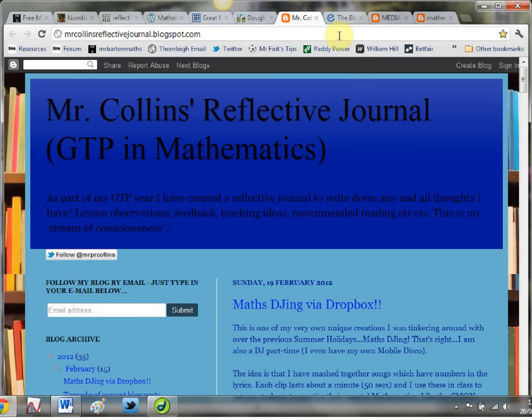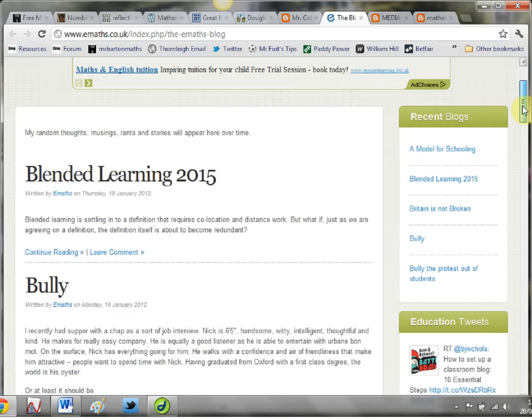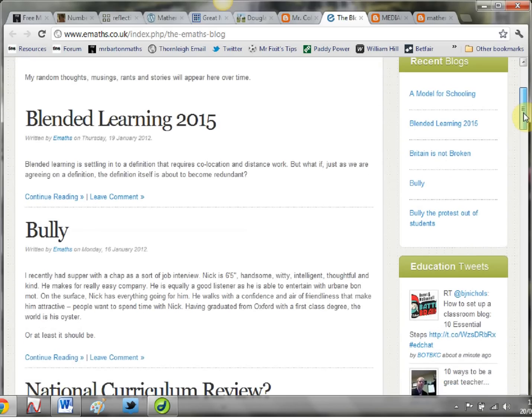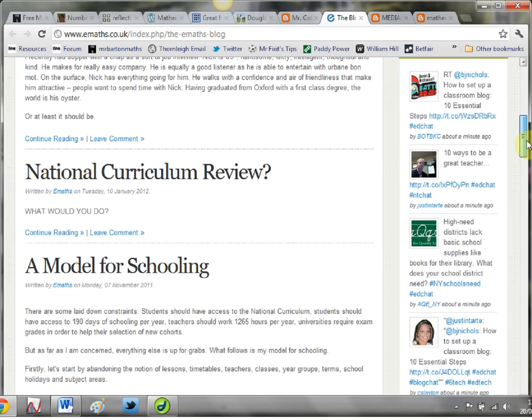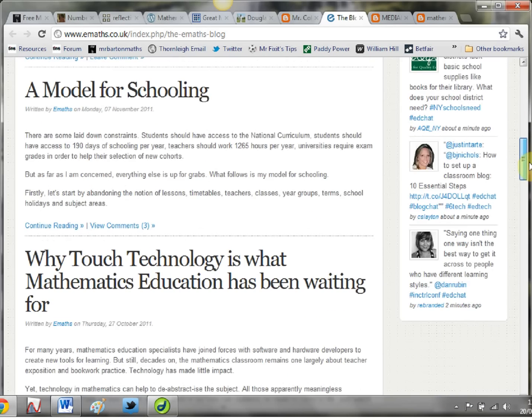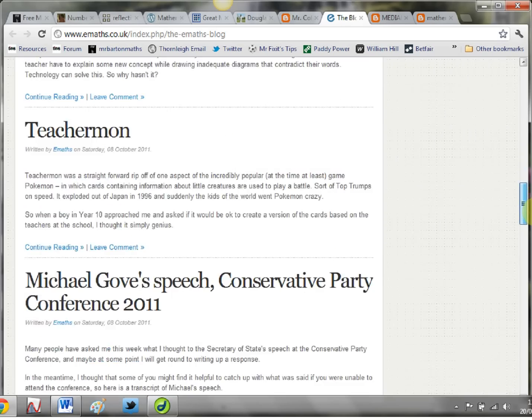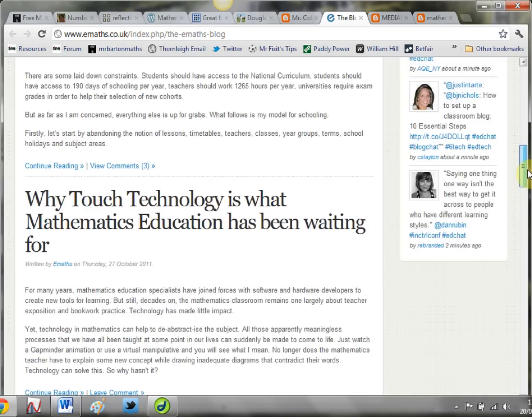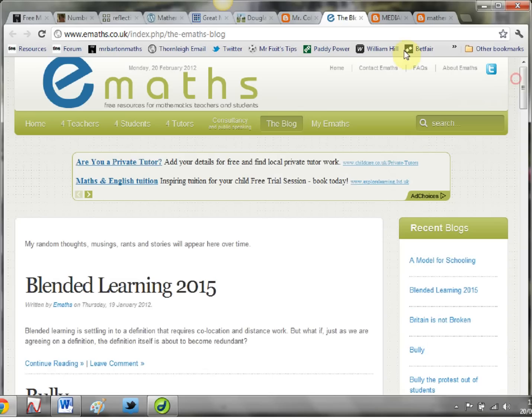And the list continues. We then go to eMaths. One of the inspirations - one of the main reasons I put together my website in the first place was having seen how amazing eMaths was. Mark McCourt runs it. He writes so well - he's got a book out and another book on its way. He writes on fun issues and also all the serious issues. So if you want to know his thoughts on national curriculum reviews or bullying or models for schooling and stuff, check it out. Really, really well written, informed blog posts there.